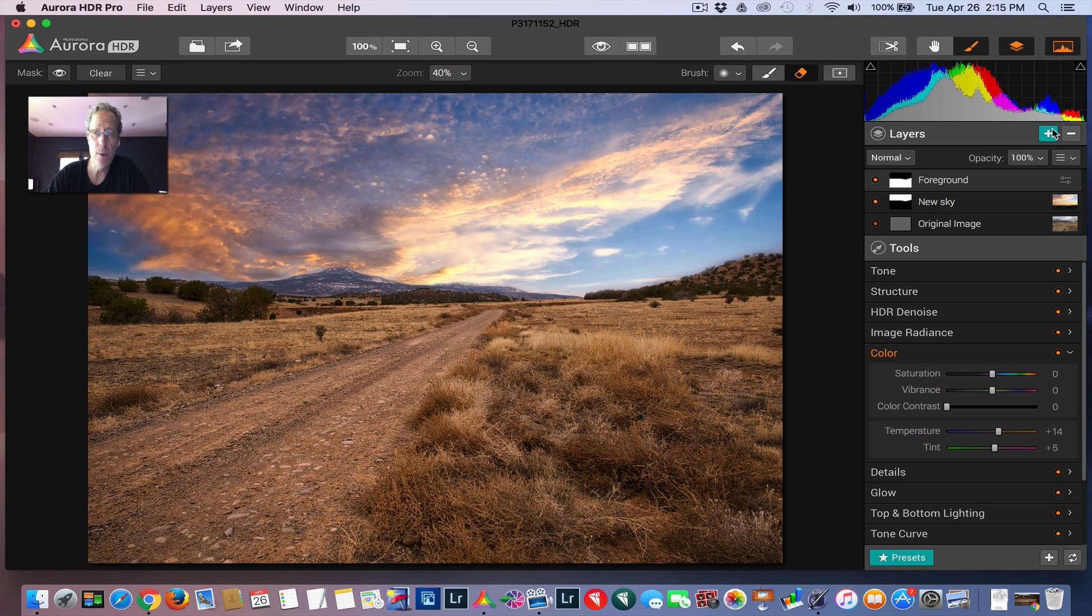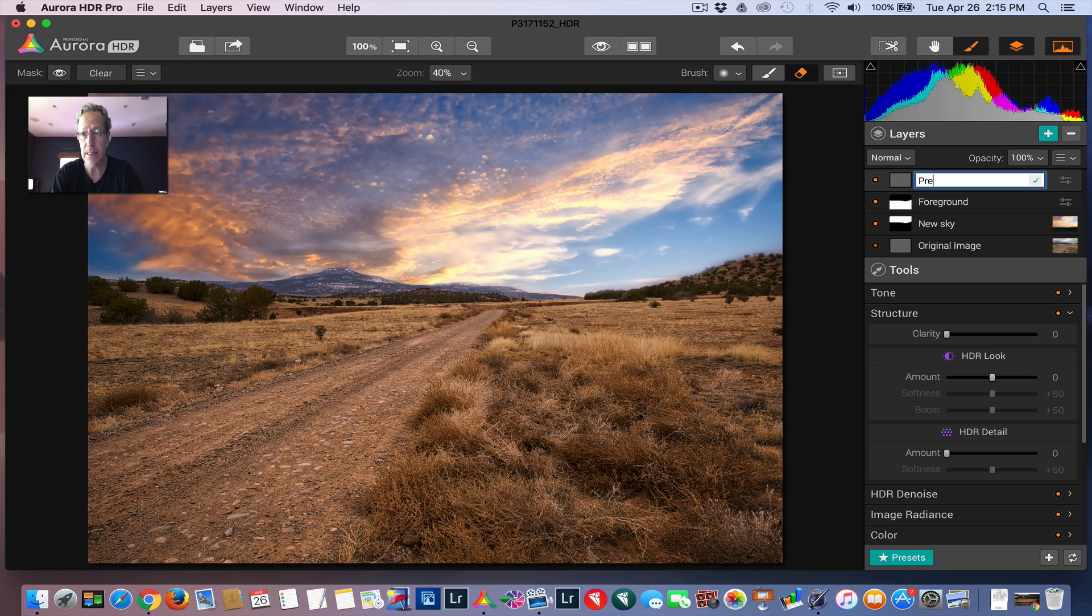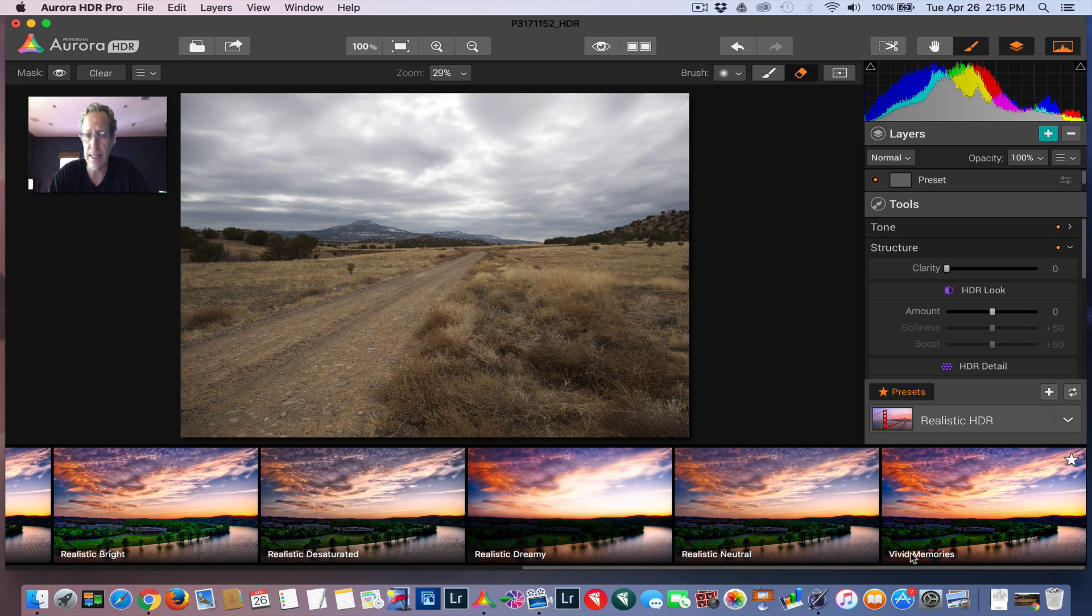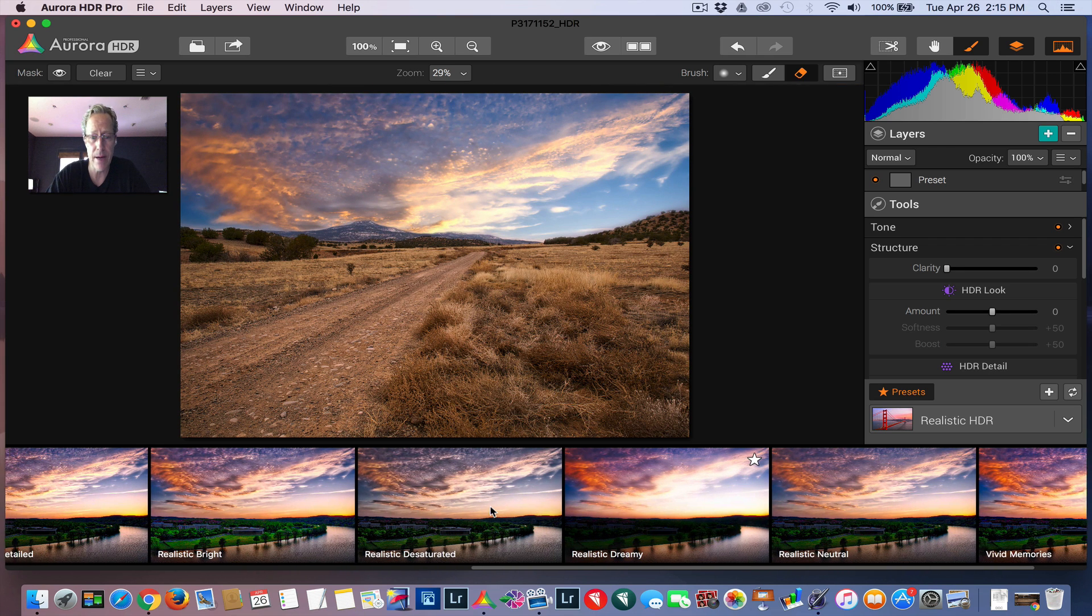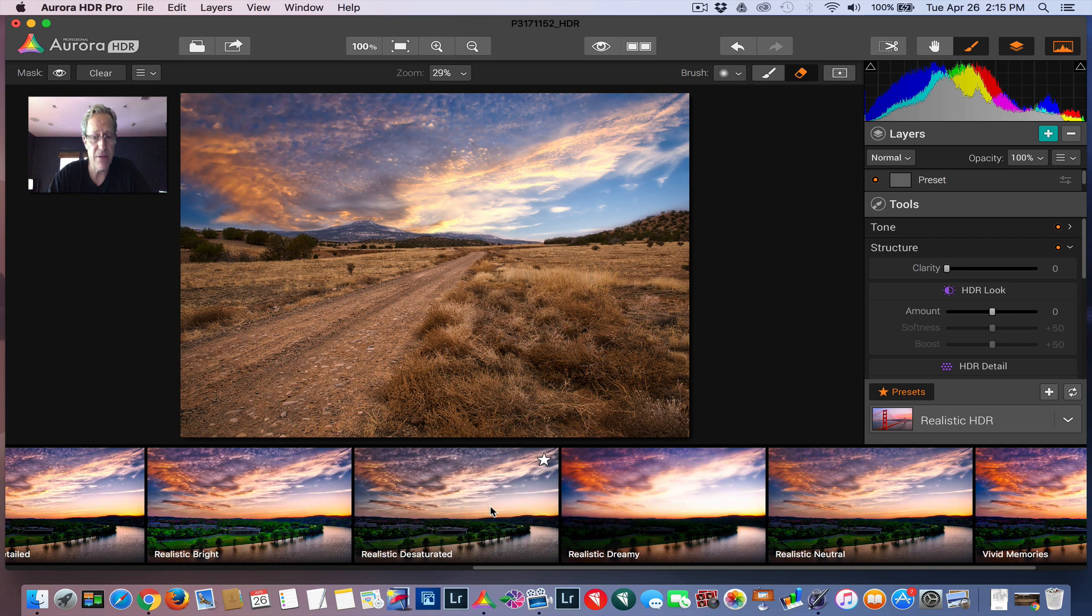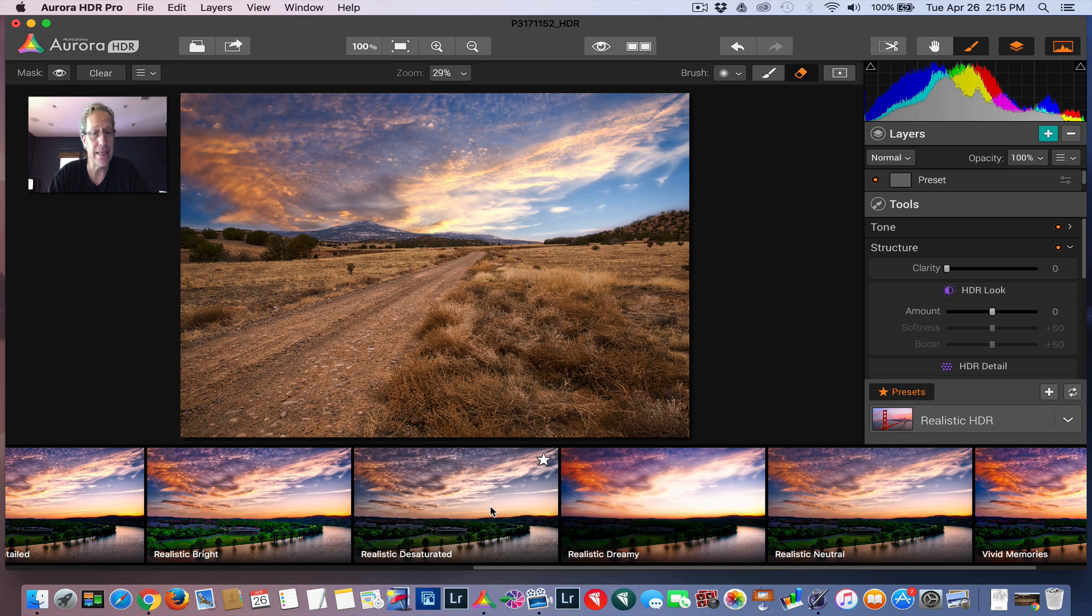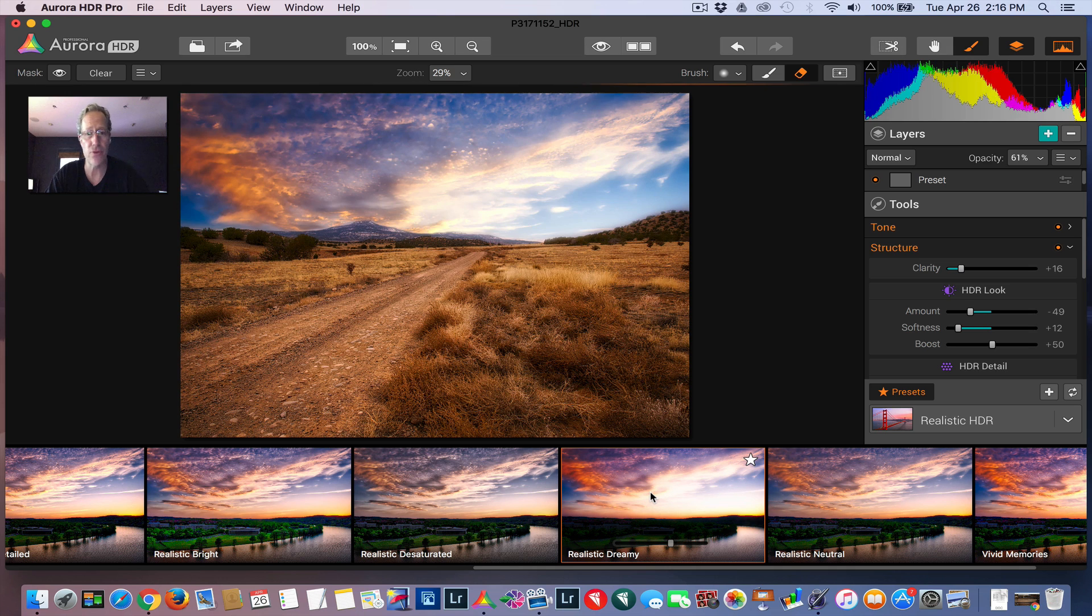But if you wanted to do more, you could just say, well, I'm going to put another layer in here and say preset. And let's say, go grab a preset. Now, if you notice here in the preset panel when they come up, everything that you see is the photo that's on top, which technically is the texture. So you're showing that as the layer here. But that's okay. Let's say we take this realistic dreamy.